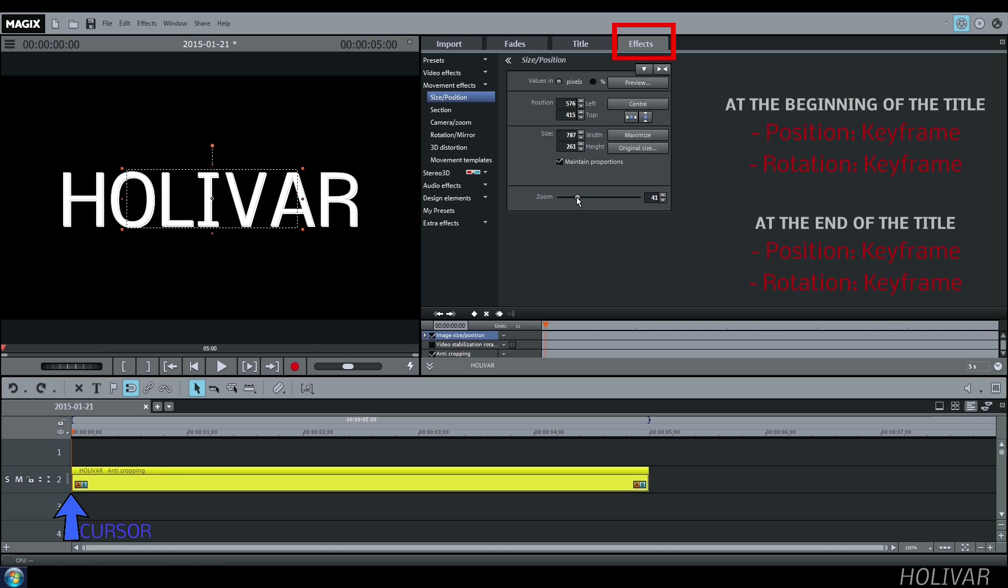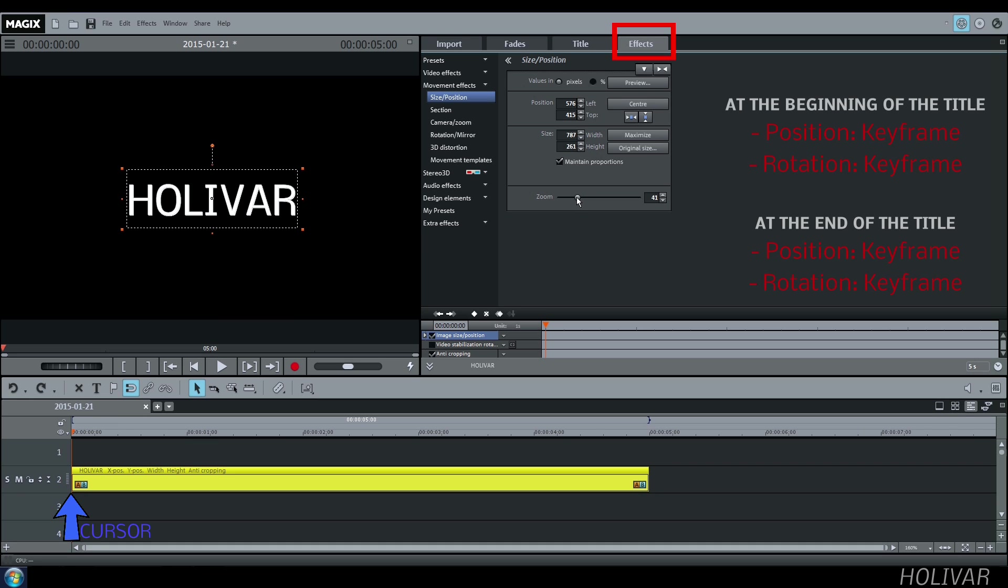Choose the size you want and create the keyframe.